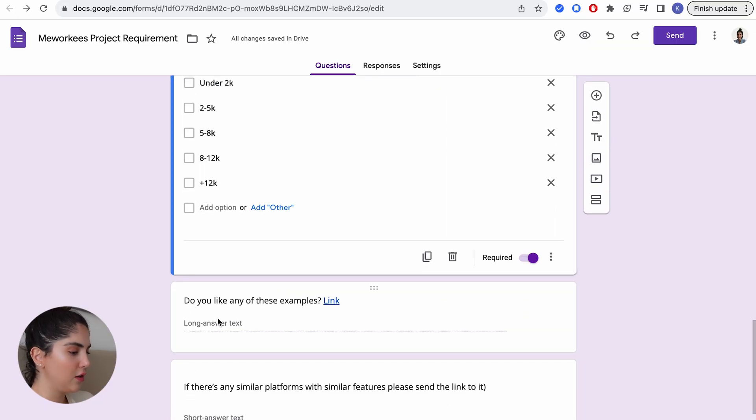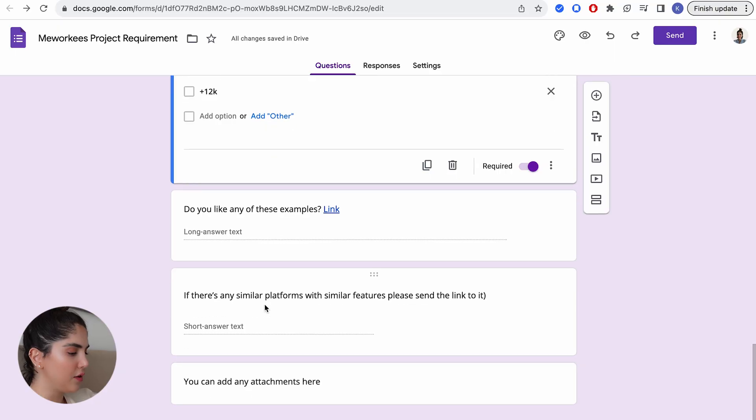I create mood boards and share the links — from Dribbble, Pinterest, or anywhere — linked to a question so you get a sense of the styles and vibes your client actually likes. Then ask: is there any similar platform with similar features? If so, please send the link. The reason is there may be platforms that aren't direct competitors but execute certain features your client wants really well, and seeing how they do it is super helpful during the design process.